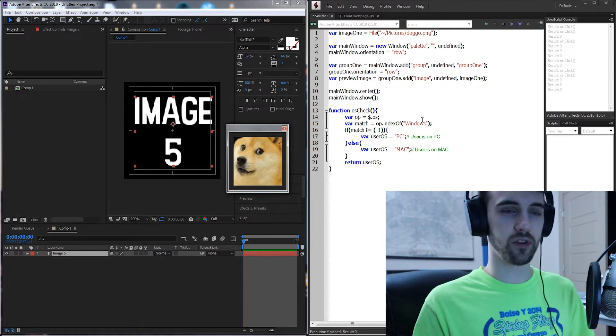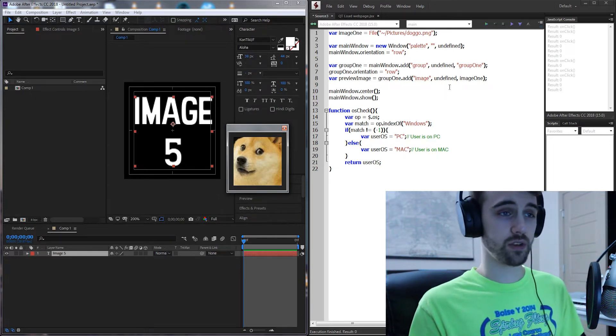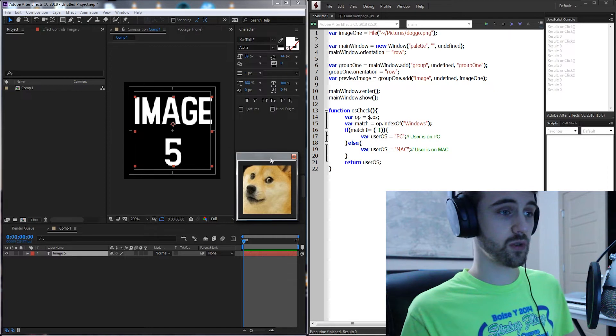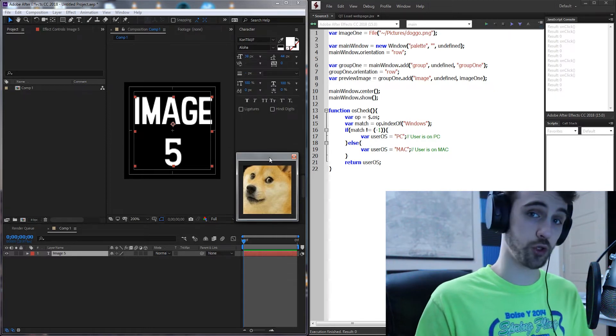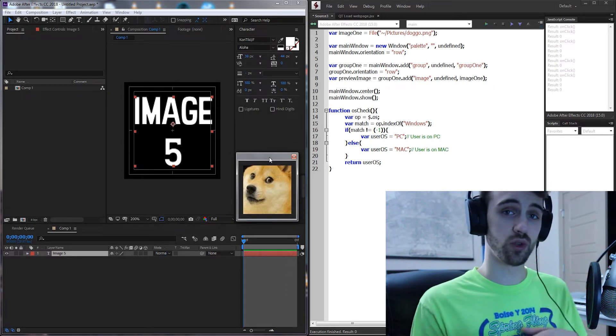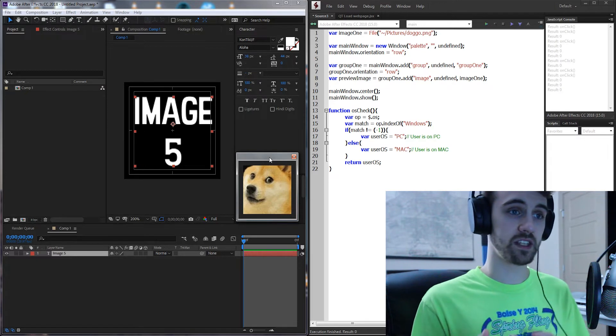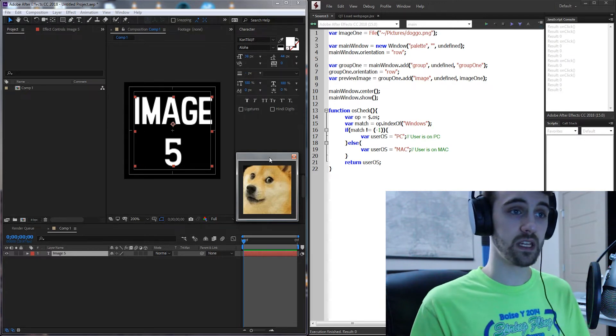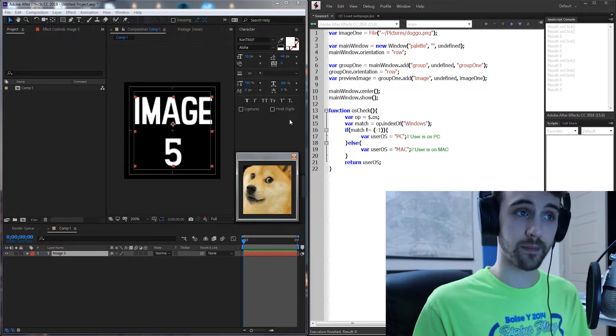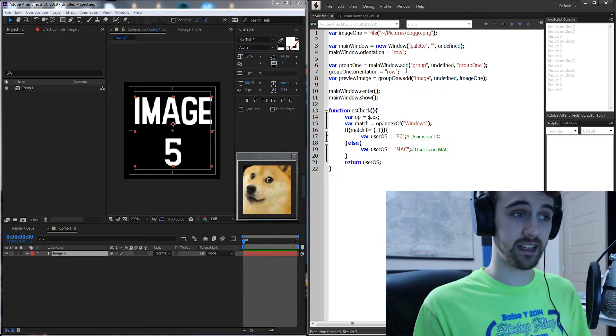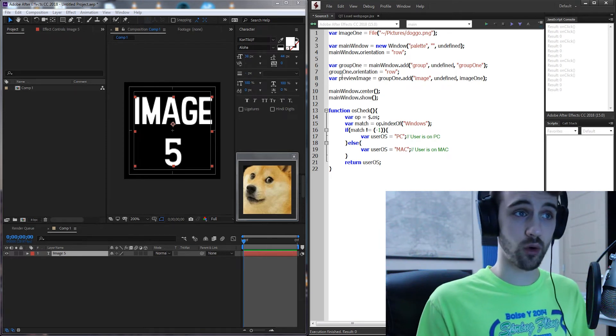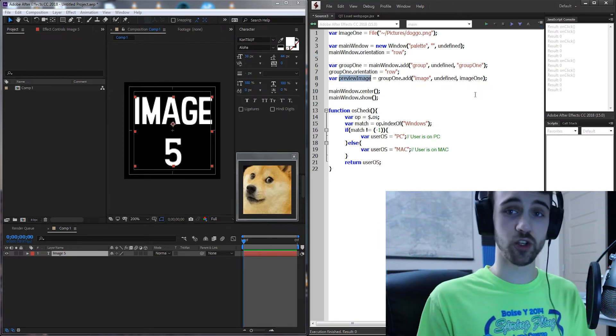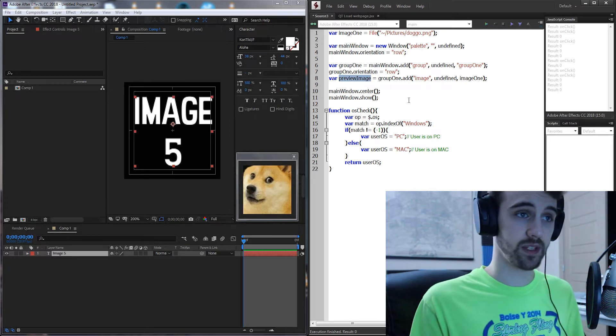The reason we need to have an OS check is because in order to launch the web page we're actually going to run a command prompt or terminal command in order to load up the web page and these commands vary depending on what kind of OS you have. So we need to add an event listener or an on click to our image here in order to actuate the launching of the website.